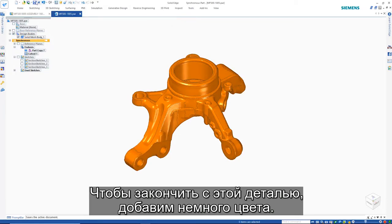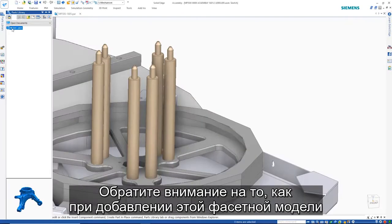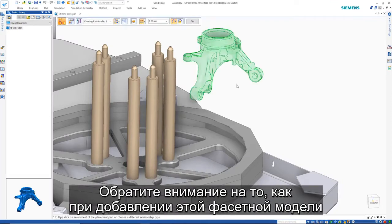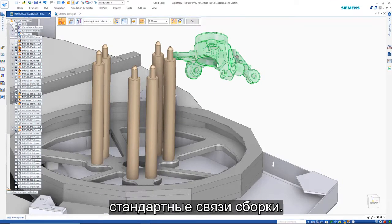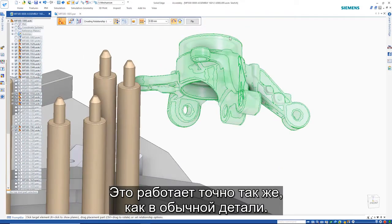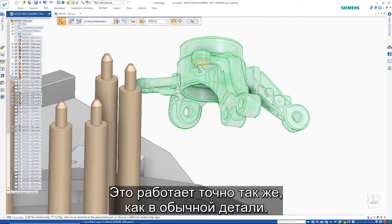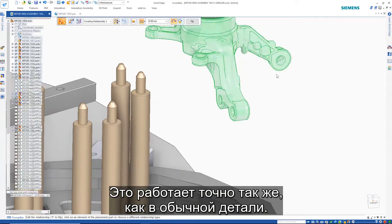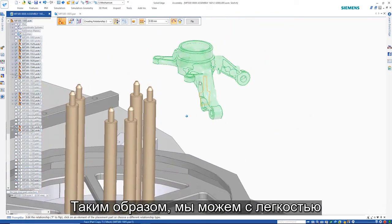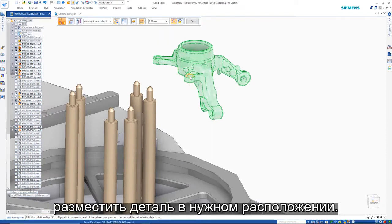To finish this part, we'll give it some color. As we add this mesh model into an assembly, notice how we can make use of regular assembly relationships. It works and behaves just like a regular part, allowing us to position it in the desired location very easily.